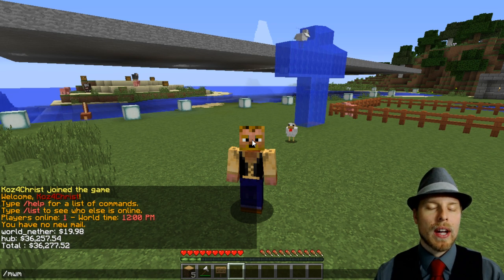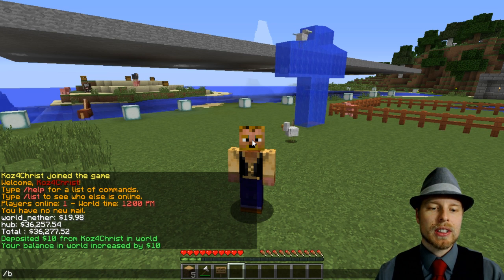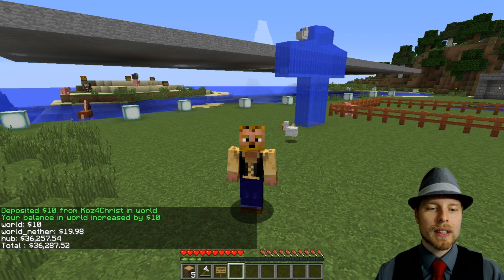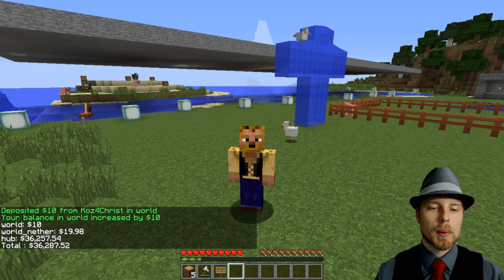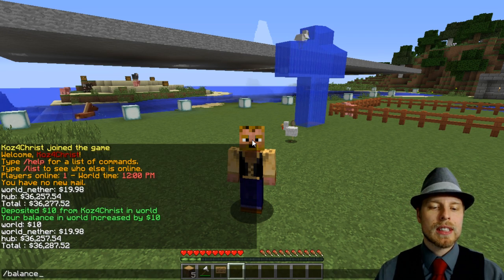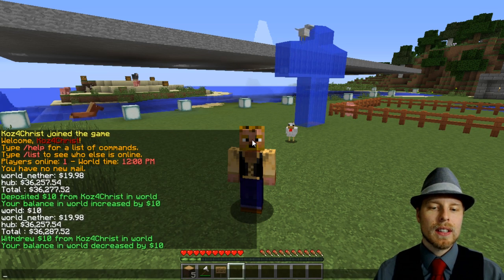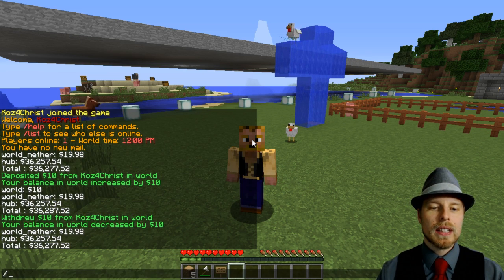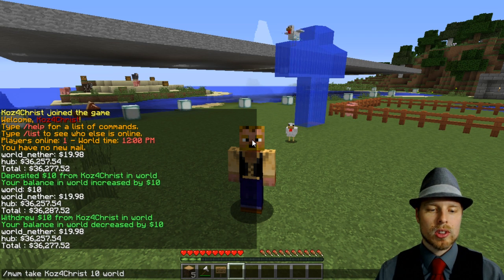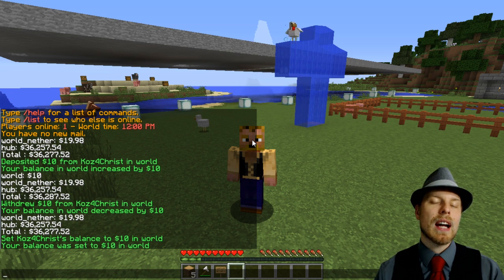For admins, you can do 'mwm give [player] [amount] [world]' — so that's going to give the player money in the specified world. You can also do 'mwm take' to take money, and 'mwm set' to set a player's balance to a specific amount in a world.